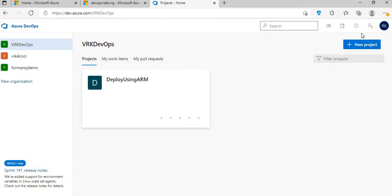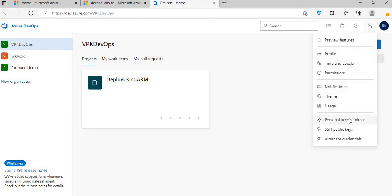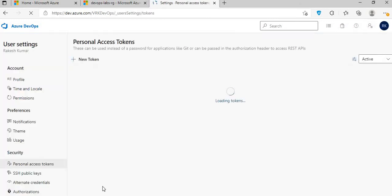As you can see, this is our ADO — I've signed into my ADO. There is an option where you can see your user settings, so click on that, then go to the PAT option.